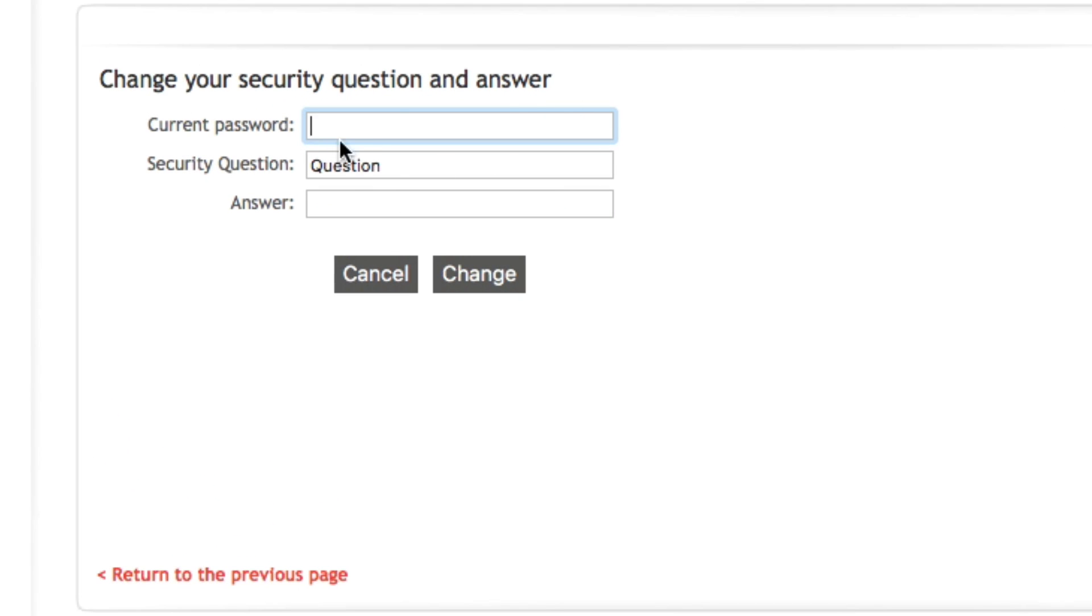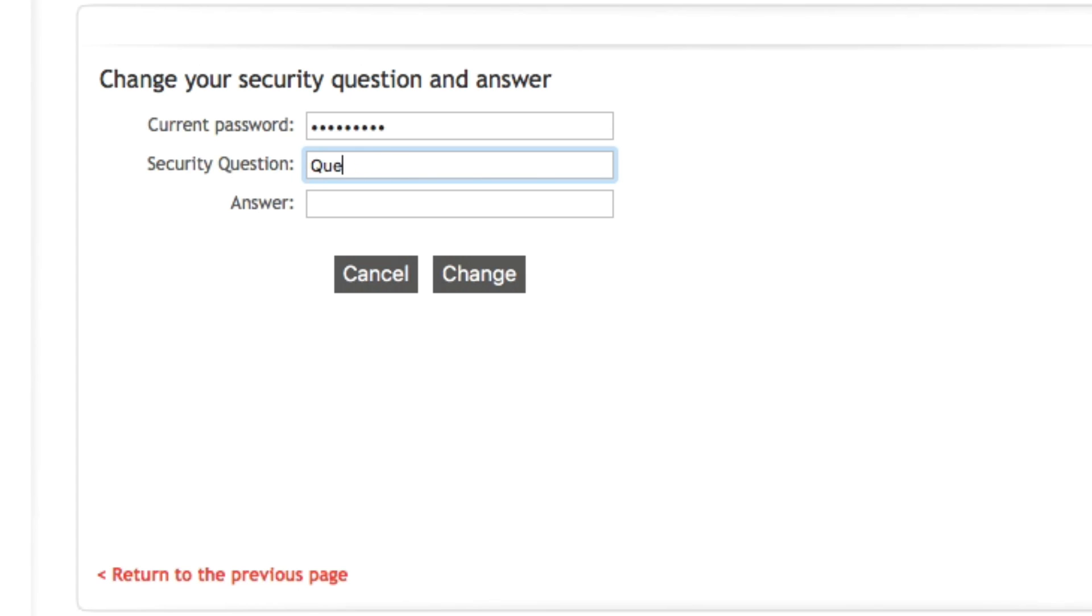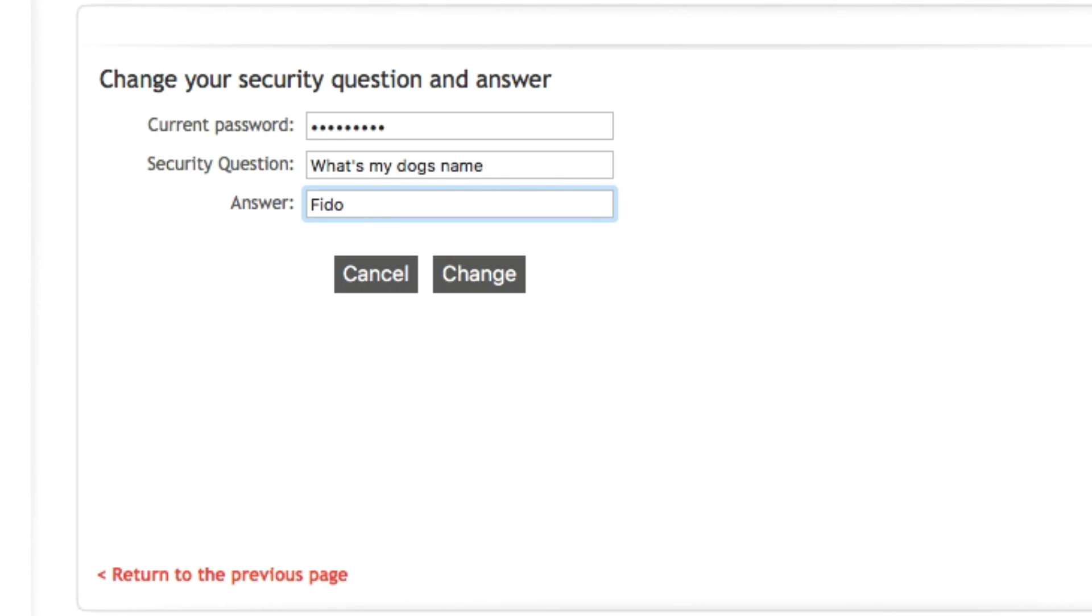The first field you will need to enter is your current password. Then, in the security question field, you may input a new question. Underneath, you have the answer field where you can input the answer.